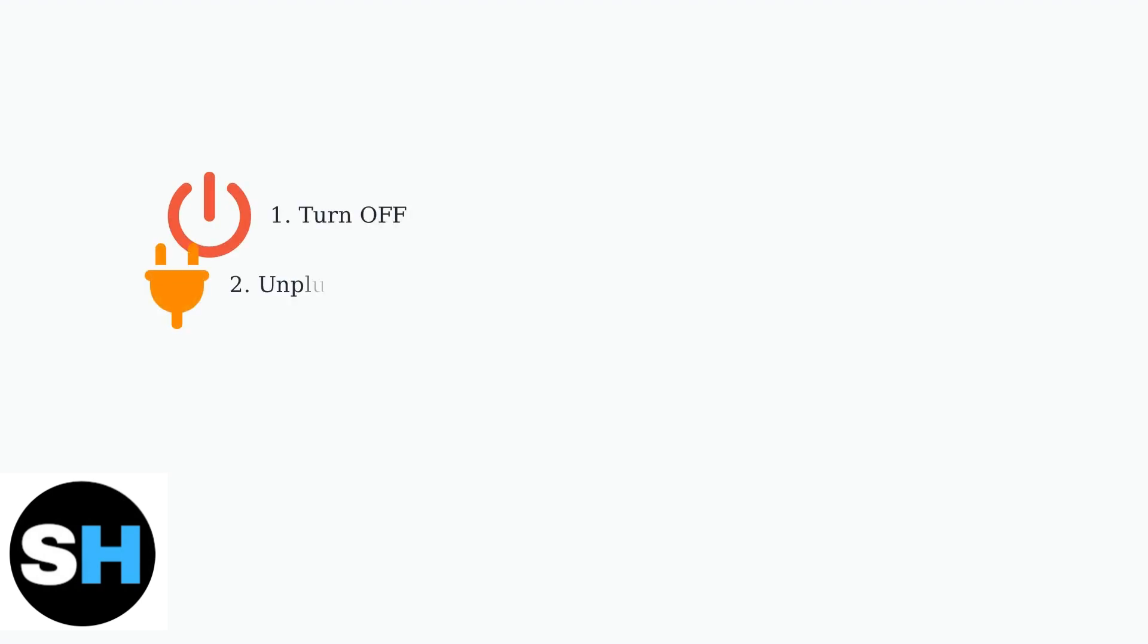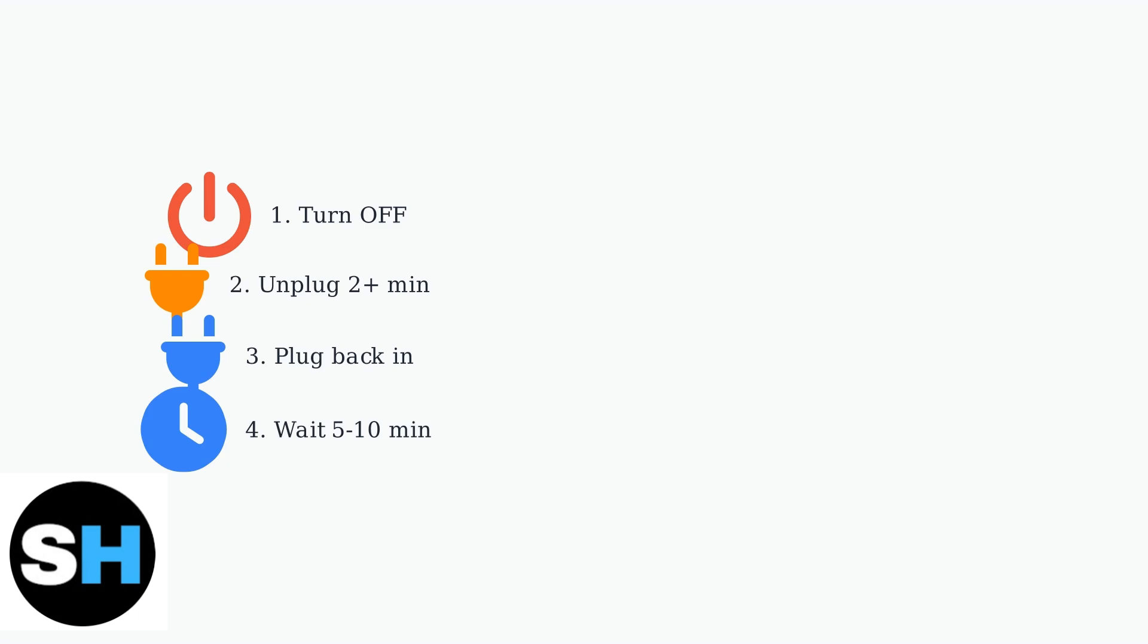The first troubleshooting step is to reboot your router. Turn it off, unplug it from power for at least two minutes, then plug it back in and wait five to ten minutes.